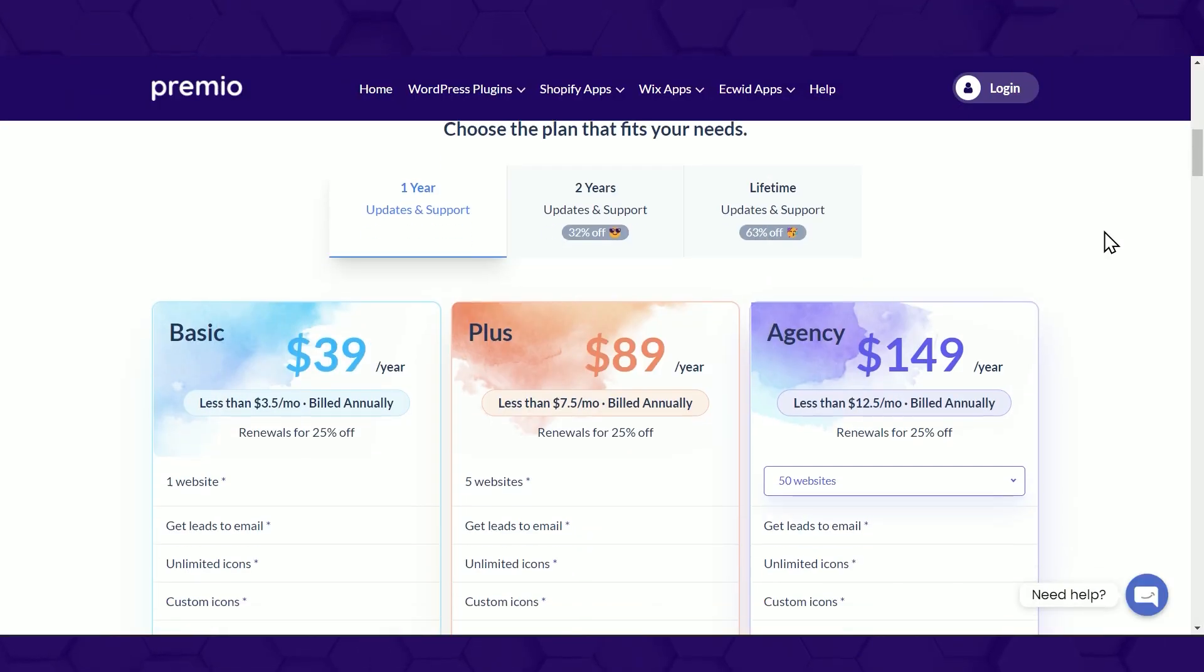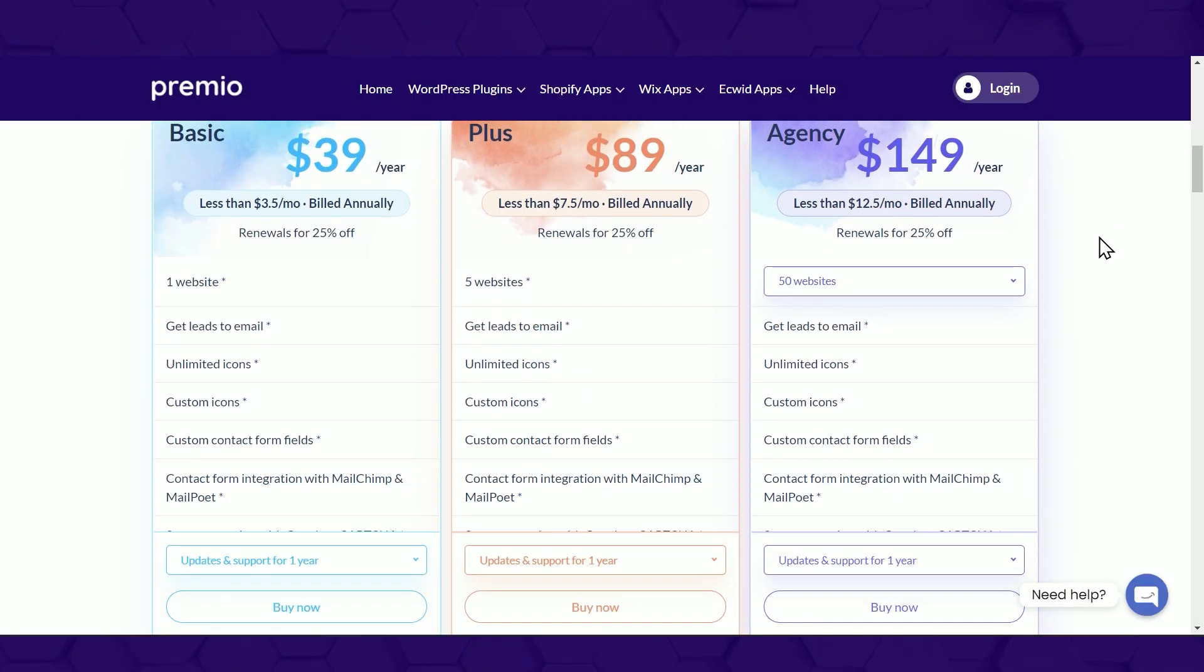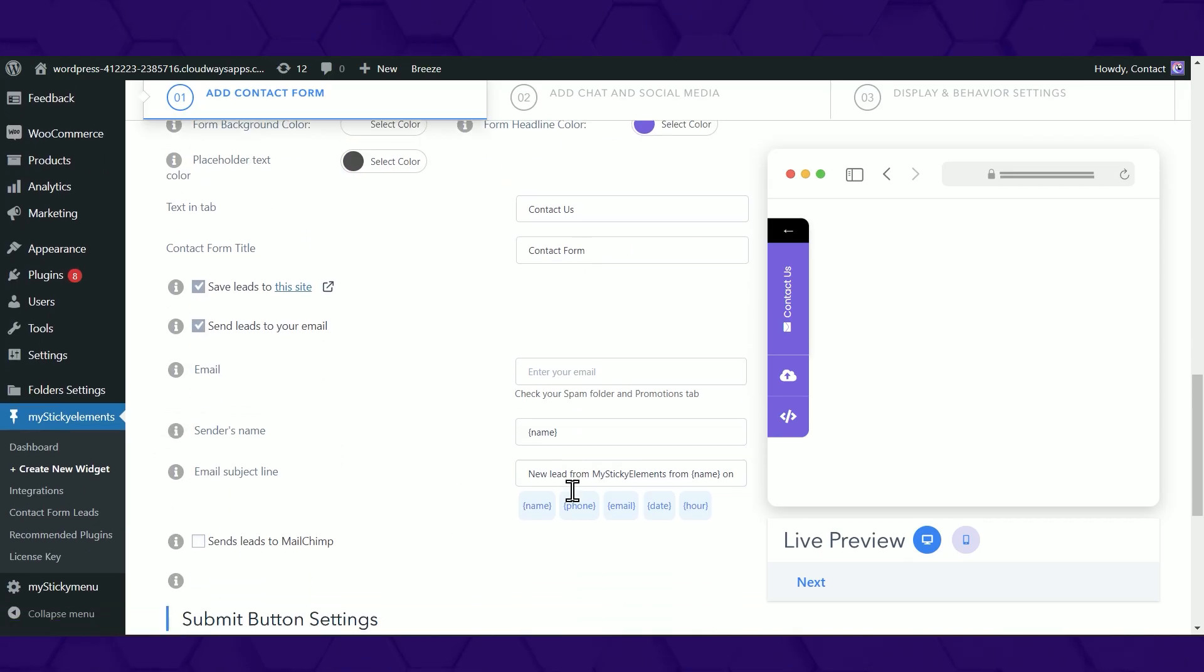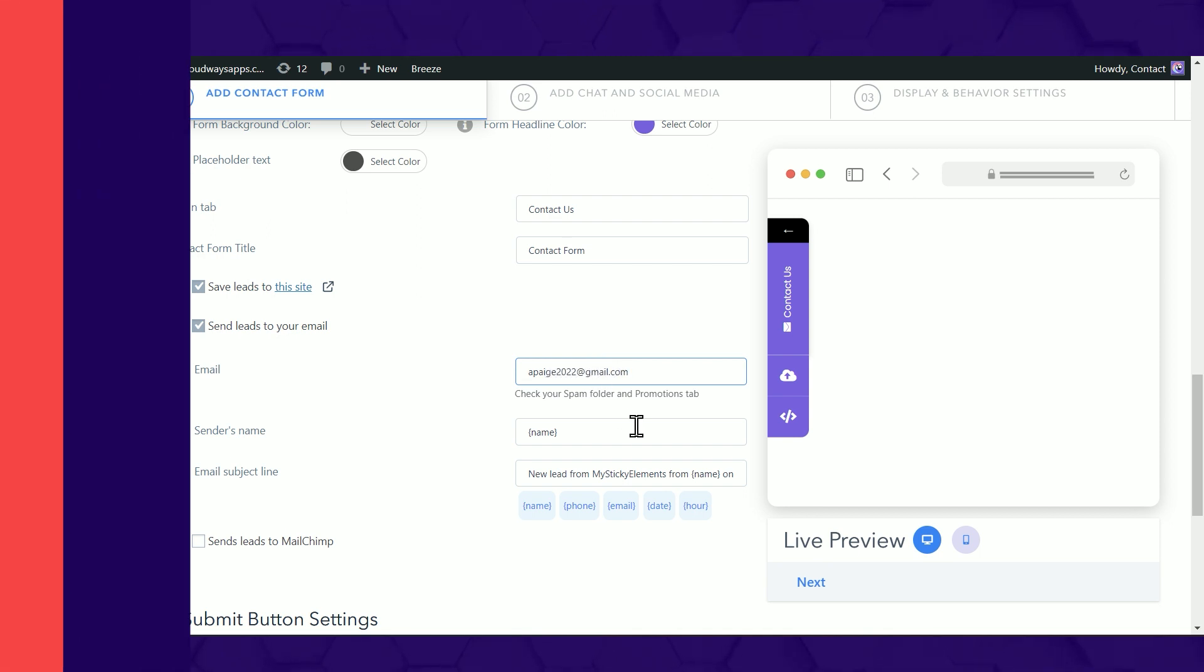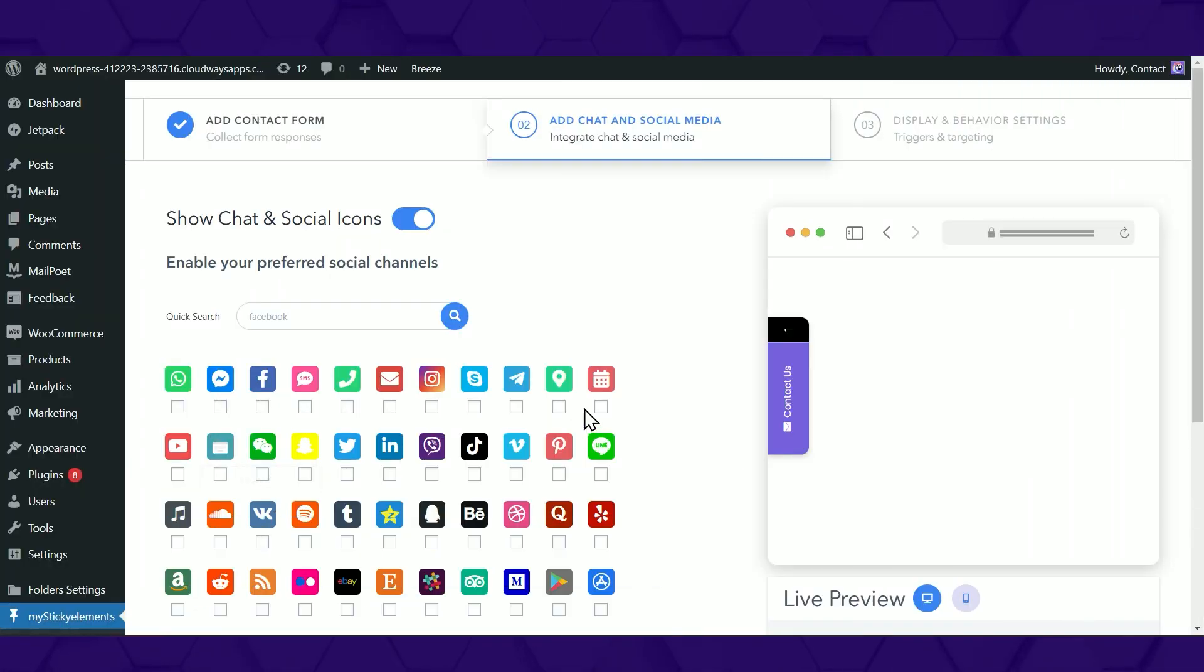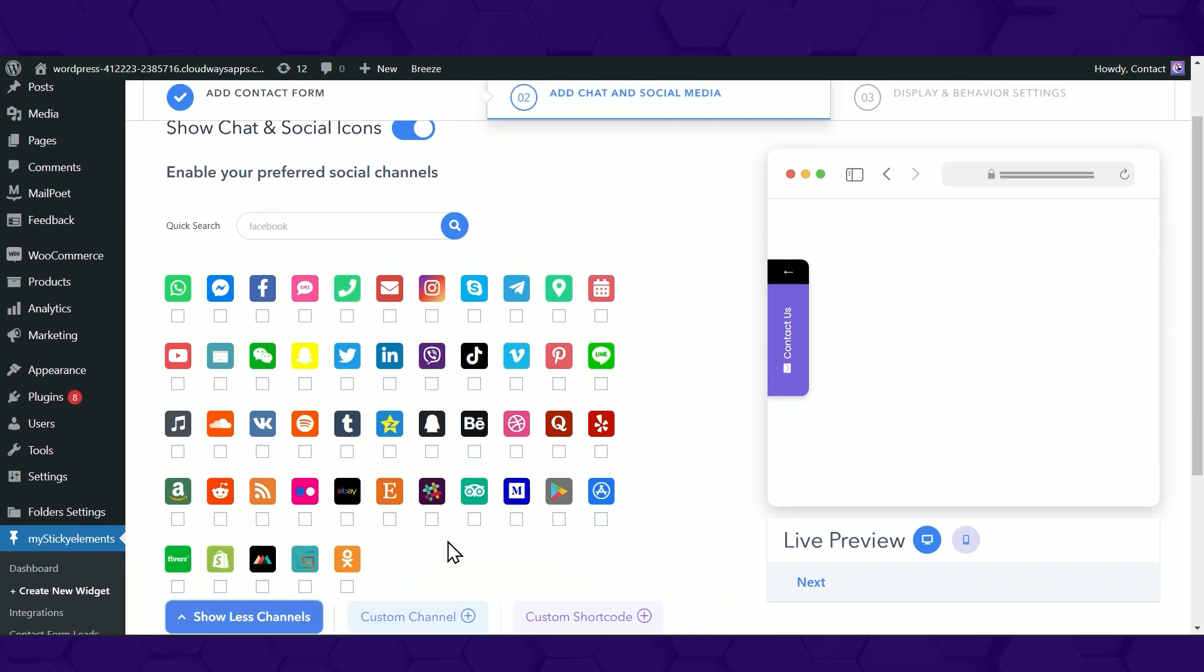What do you get in the Pro Plan? Get the leads directly from your contact form to your email. Show unlimited channels.